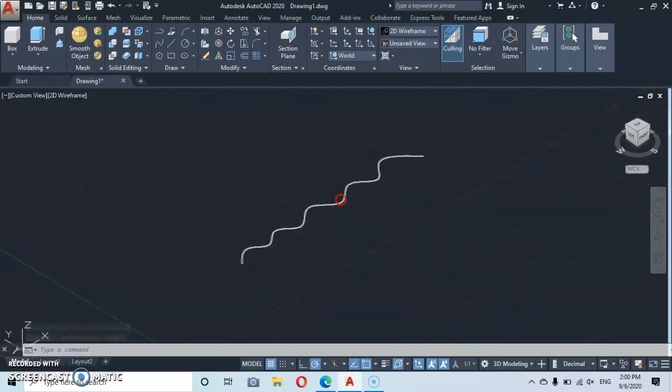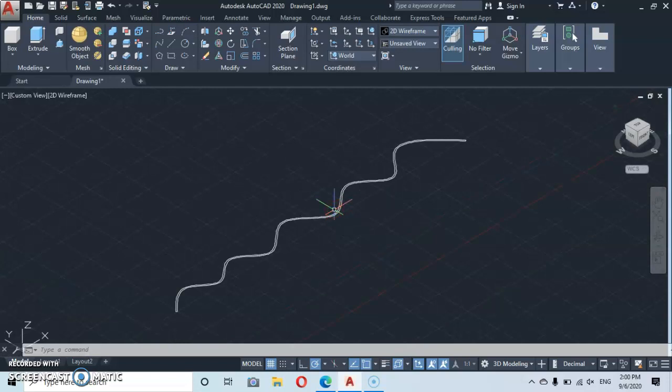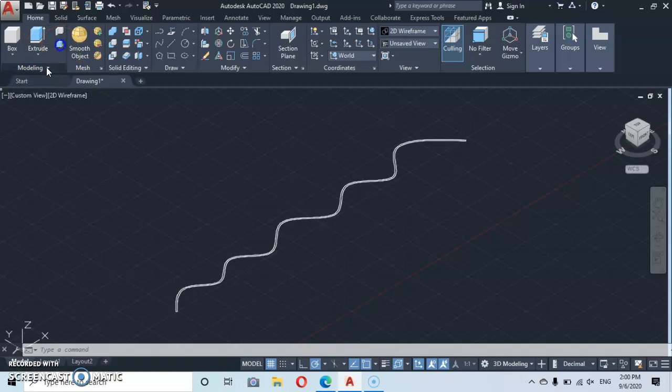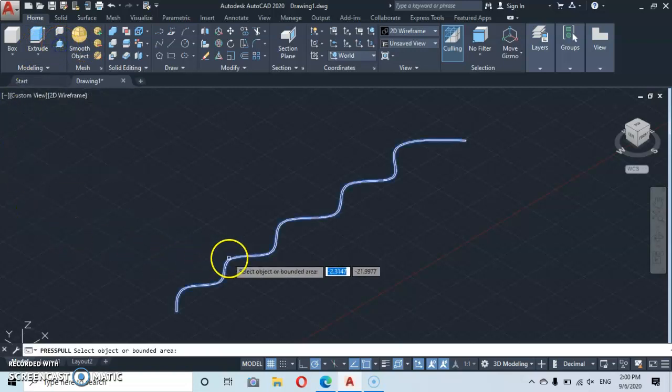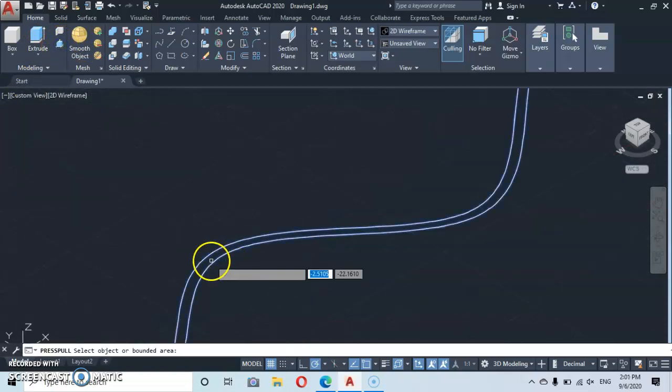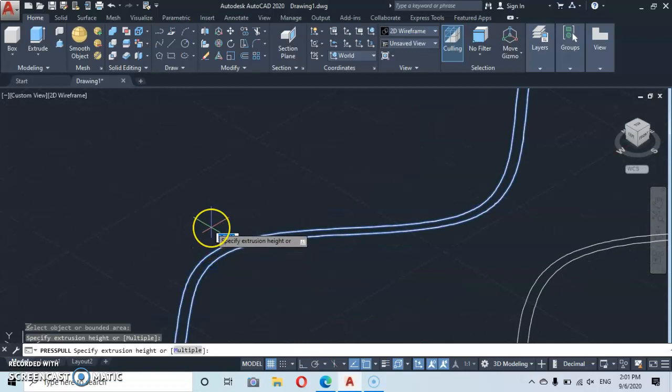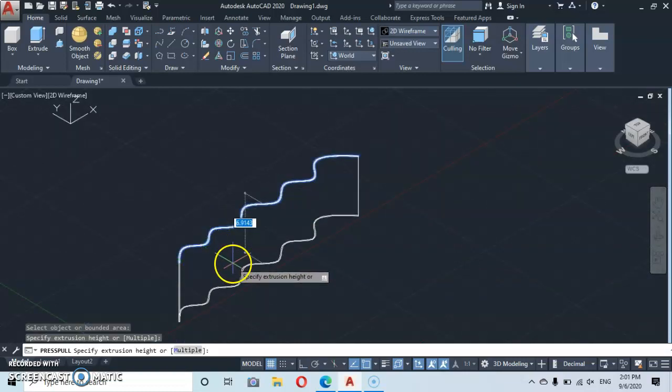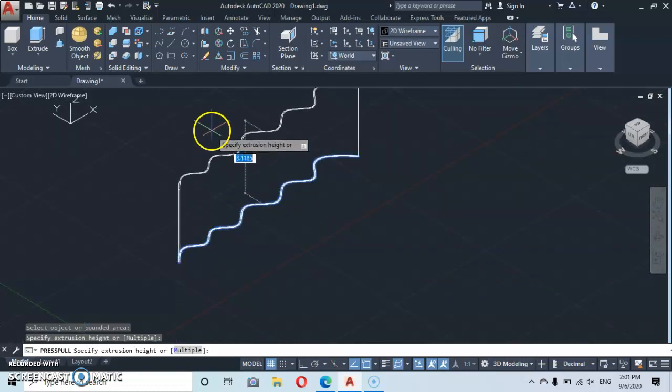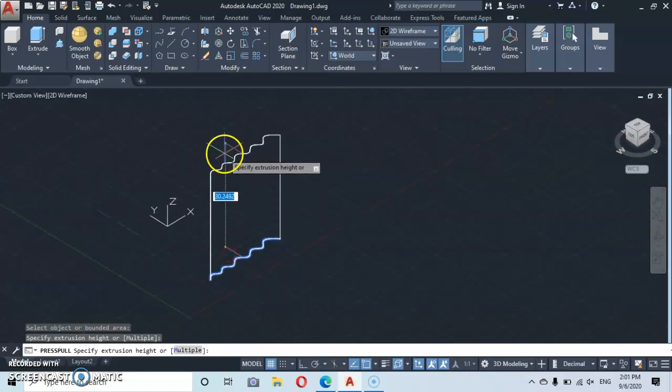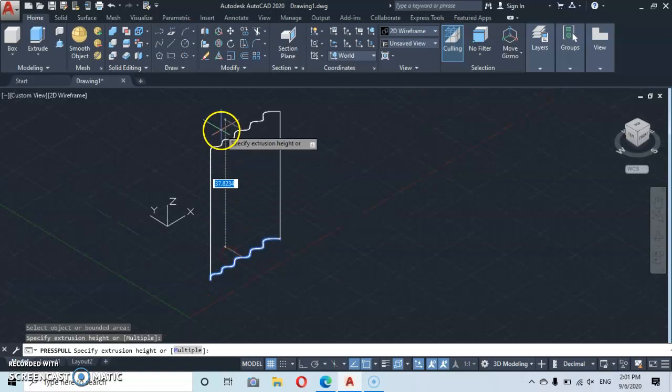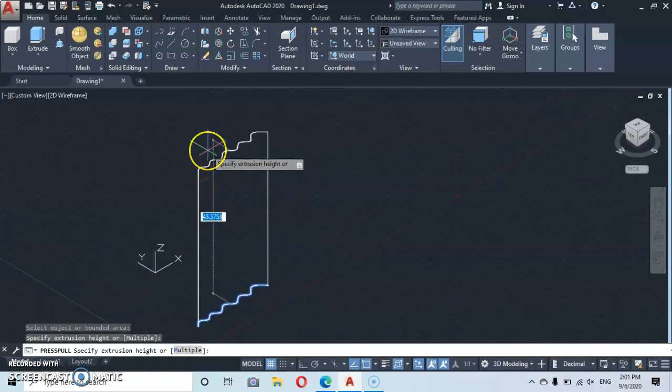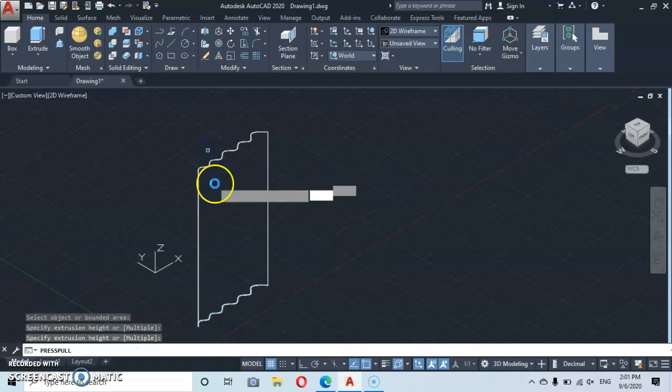And then from here we'll go to the press pull. You click on press pull, you come here. We're going to press pull it up. You can give it a height or just click it at any height.